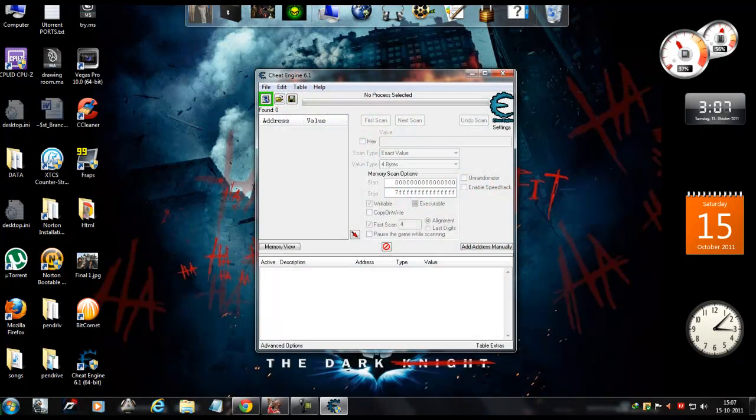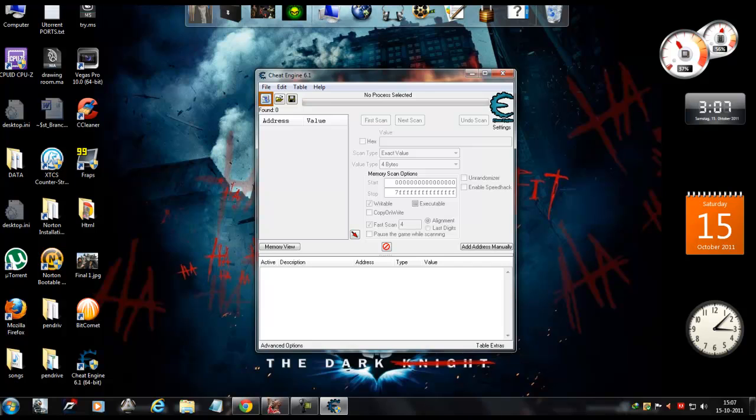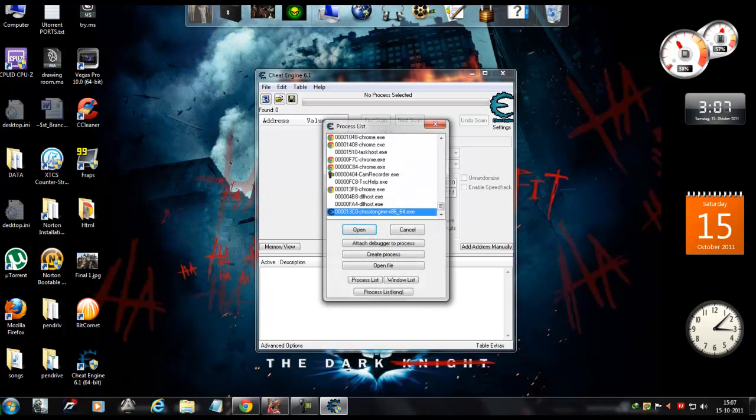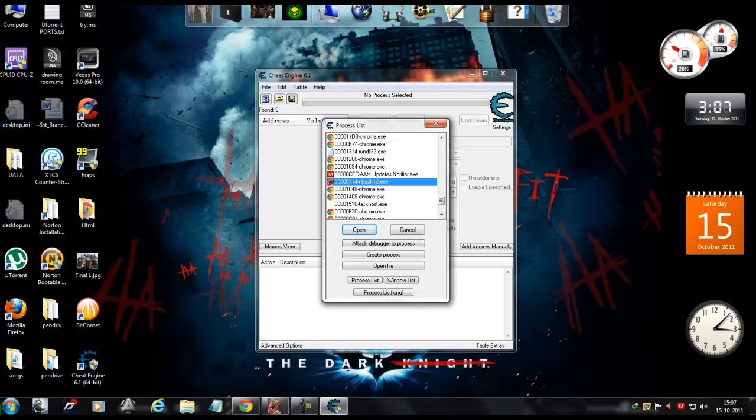Now open up Cheat Engine, click this button over here, and select NBA 2K12 in the list and hit Open.